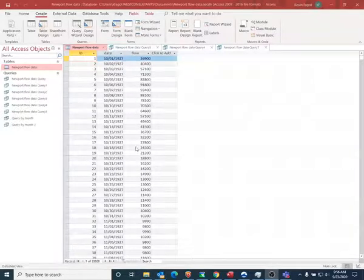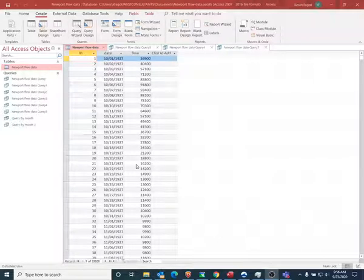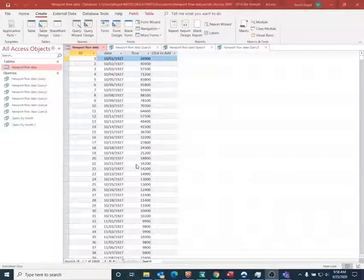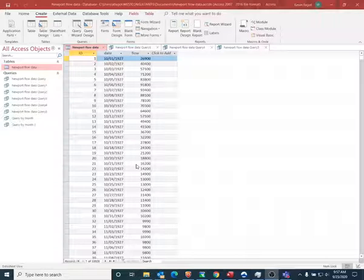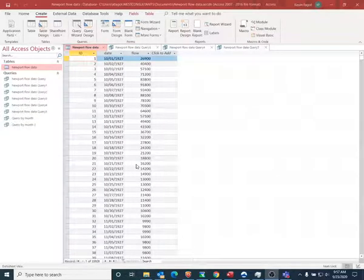The data runs from 1927 to 2020. The data does have some gaps in it or some missing data, but for the purposes of this demonstration, I'm just going to use the data as is as it came from the USGS website.